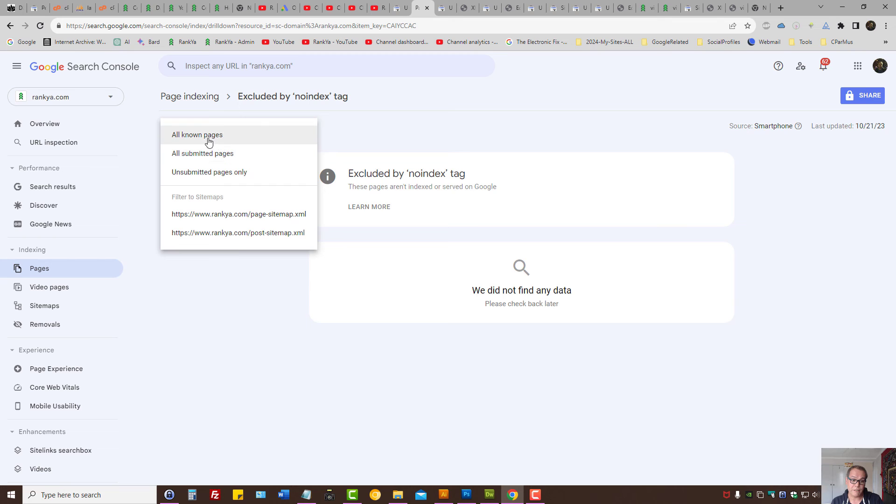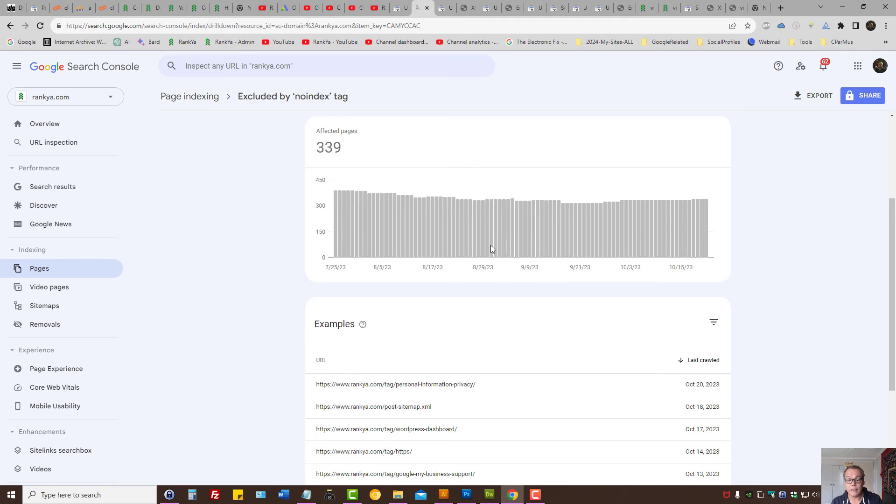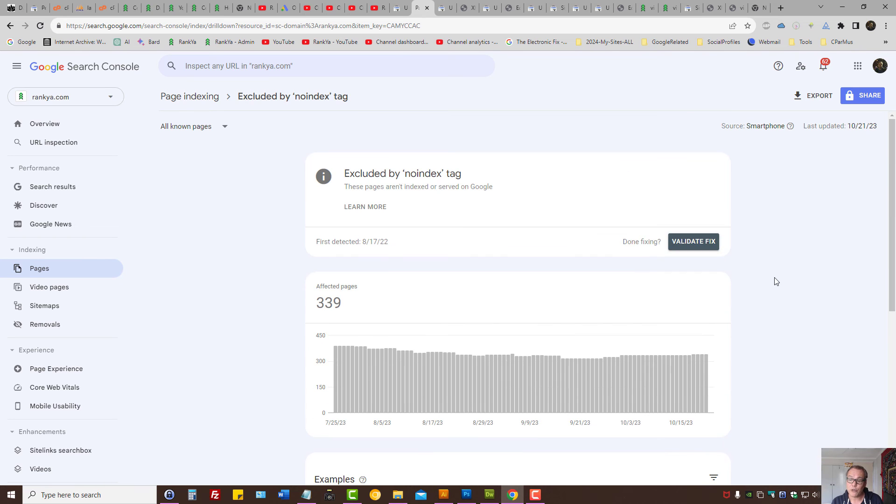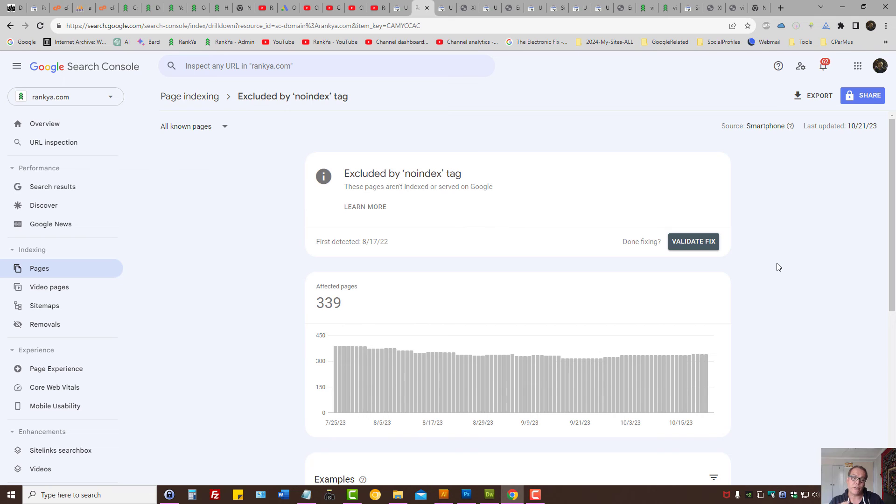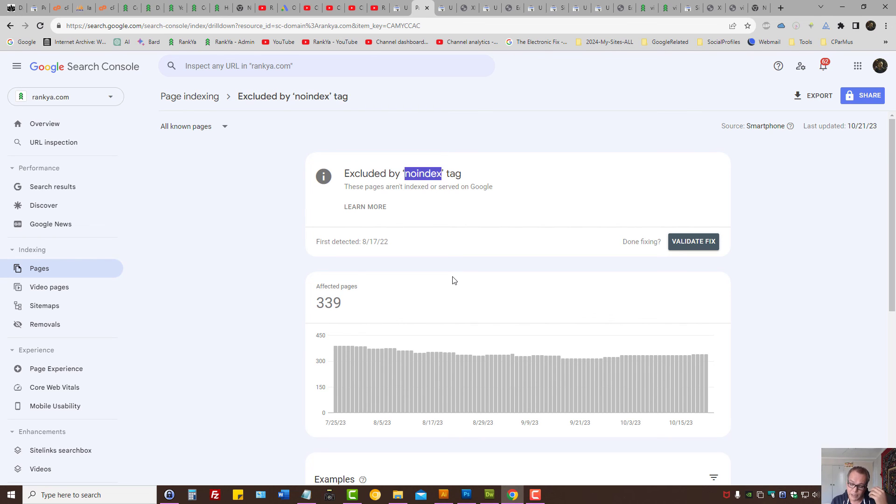Obviously, if all submitted pages are having problems, you must identify how, as I've shown you, and then remove that no index directive. Once you do that, you can either press on validate fix or simply let Google do its work, because next time when it tries to access your sitemap it will request the URL and index it by default. You can either validate the fix or let a week or two pass, and when you remove the no index directive, Google will in most cases index the URL that was having the problem.